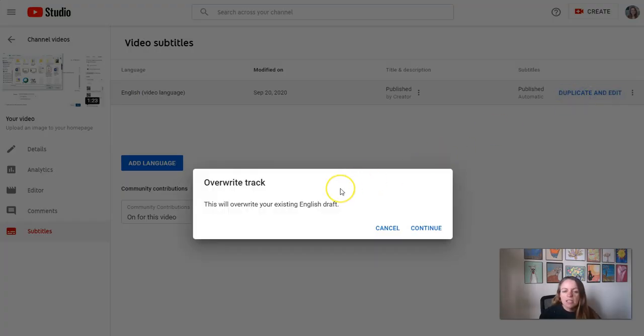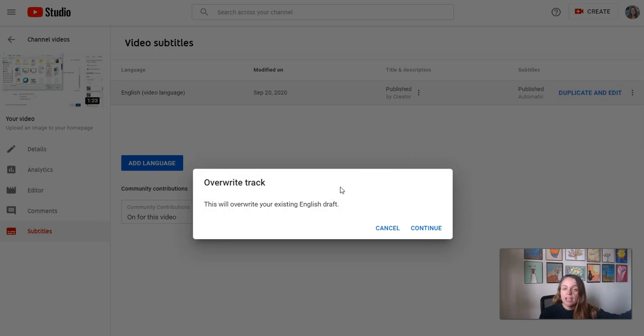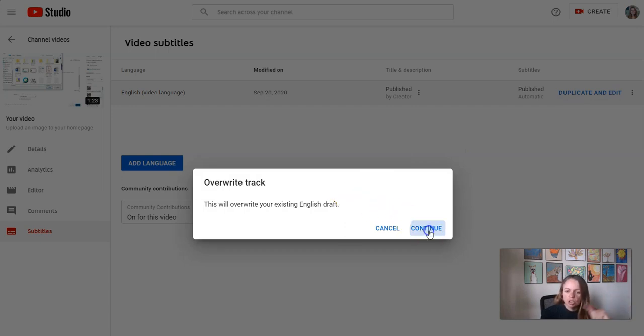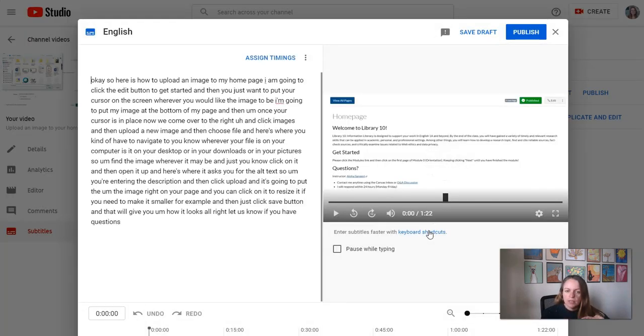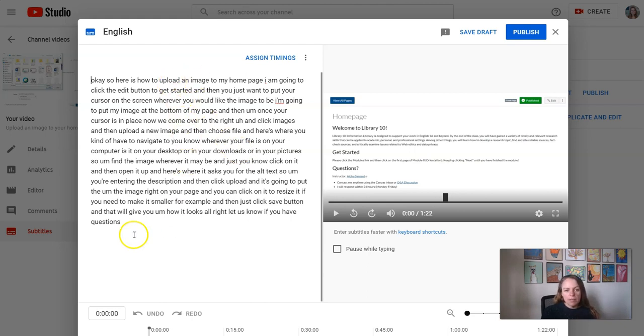This is gonna create another track on top of my automatic track that I can then edit. So I'm gonna click continue. Alright, now here is the automatic captions on the left.